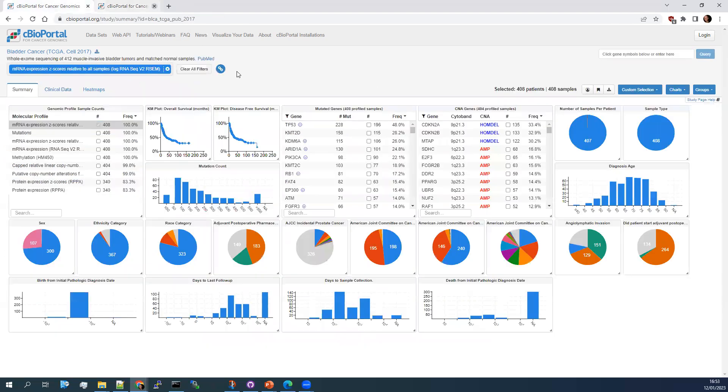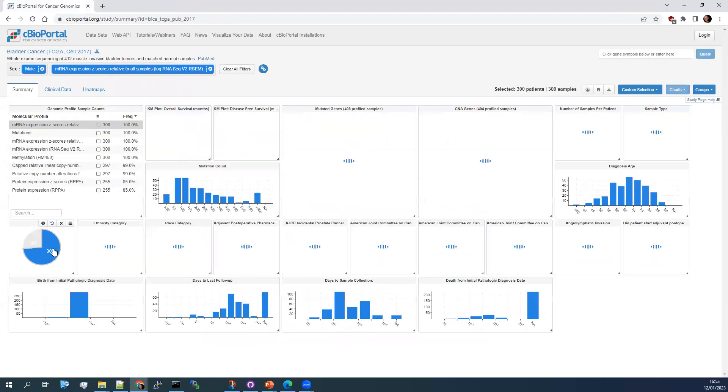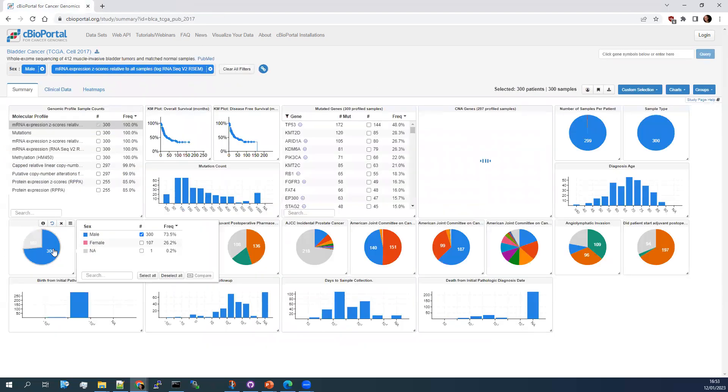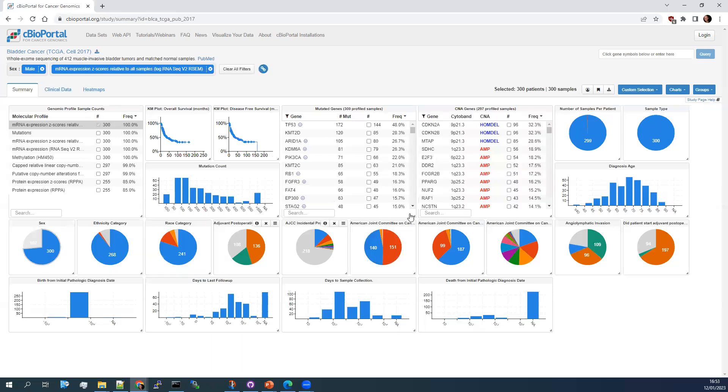So if we go back to the dashboard again, just like with the mutations before, if you were to click on, say, male and then it refilters everything, gives you different frequencies as before.